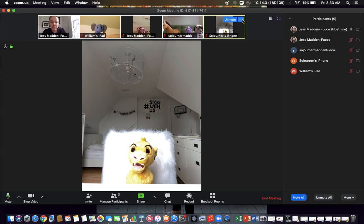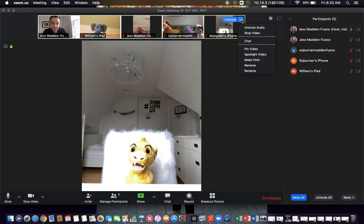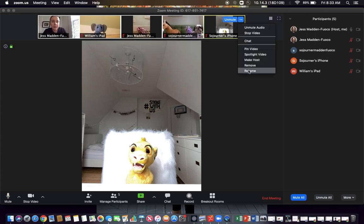Another thing that you could ask students to do or any of your meeting participants is you can ask them to hover over the video of themselves and they can rename themselves.